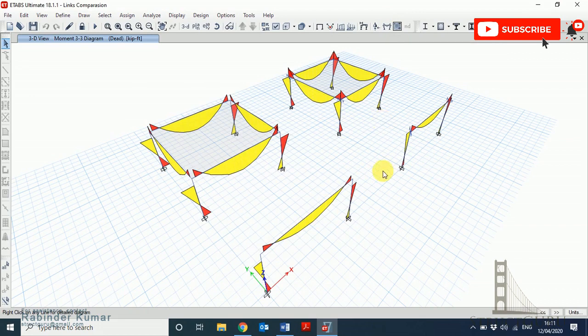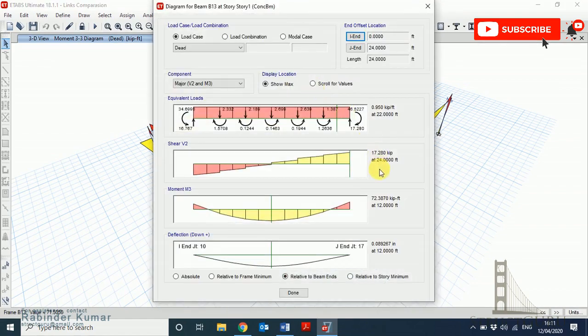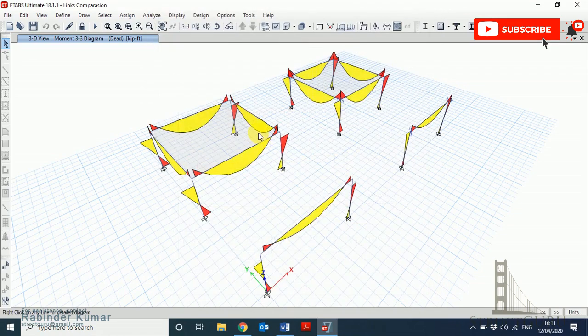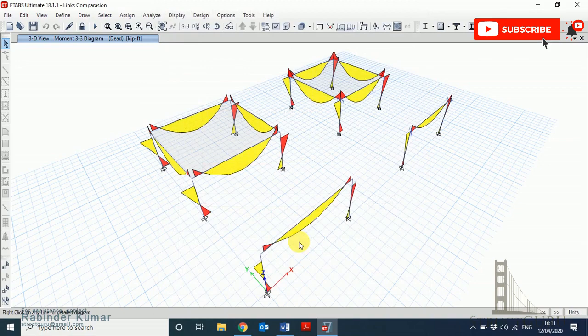Now see, the moment diagram physically looks accurate, but there will be differences in values. For example, in the case of rigid joints, the moment is 72.3870 kip-ft. Go to the same direction here and the moment is 72.4074 kip-ft. It is just a minor difference.